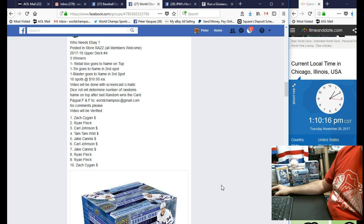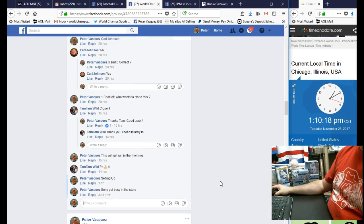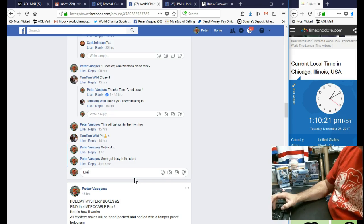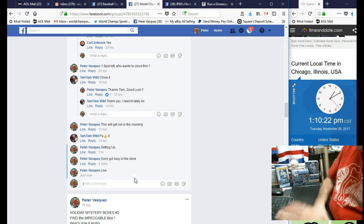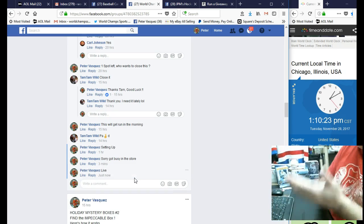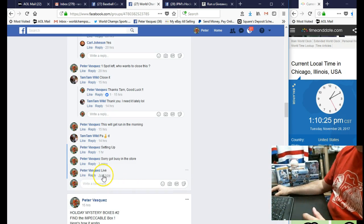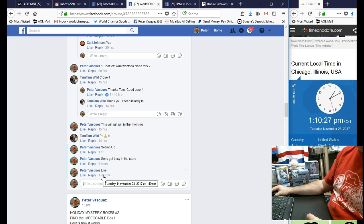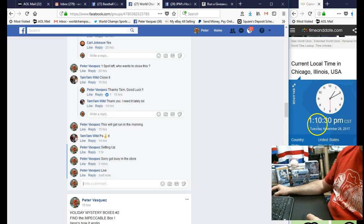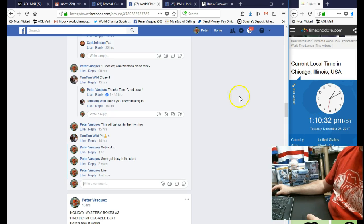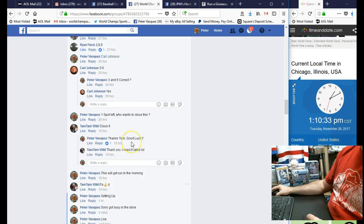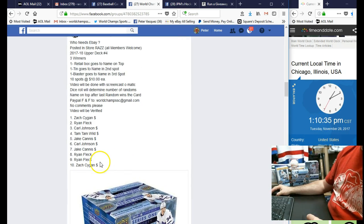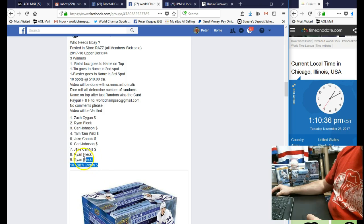Let's go live and you can see the time is Tuesday, November 28th, 2017 at 1:10, and we are at 1:10 Chicago time. Let's go grab all the names.